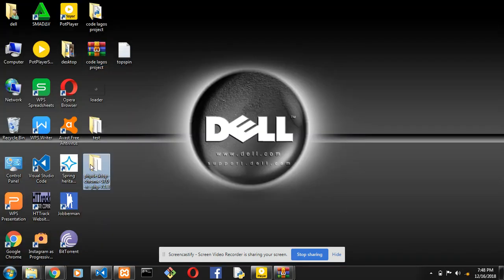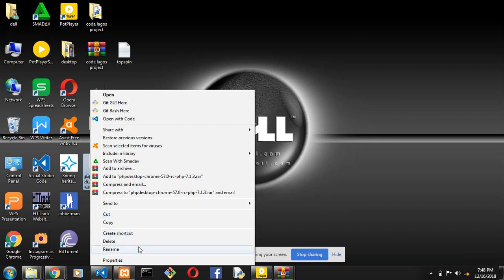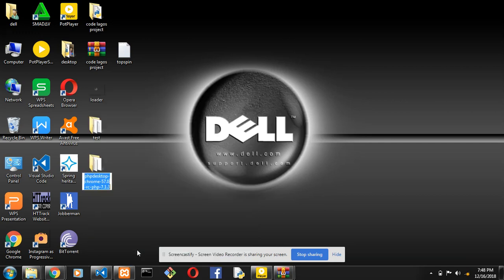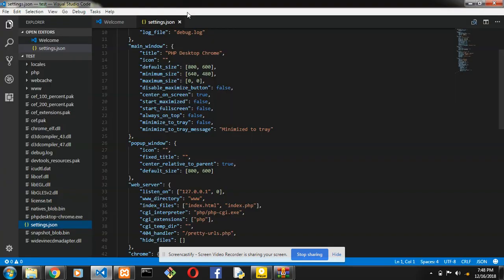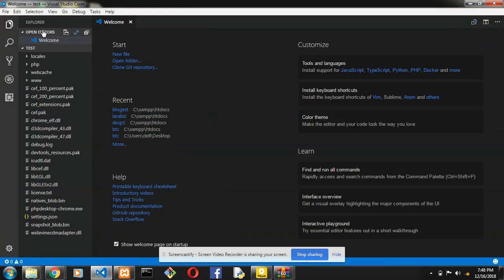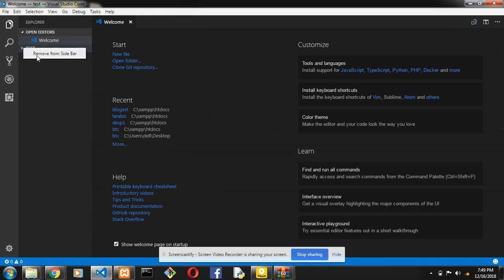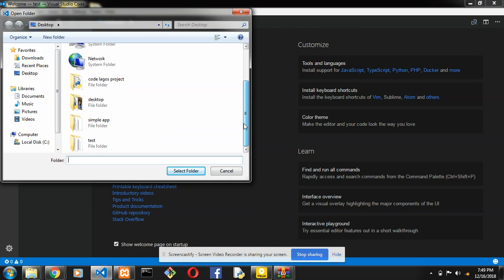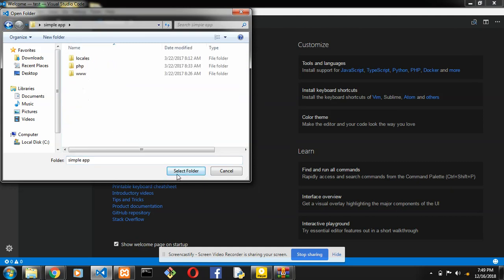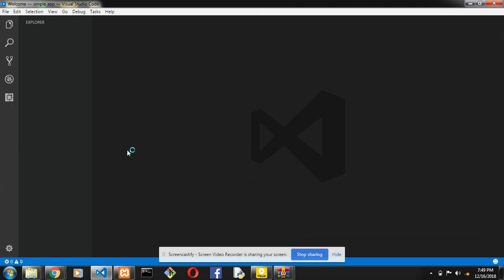First, you will name it whatever you want to call your particular project — so I'll name it 'simple app'. Then you open the project in any text editor of your choice. In my case, I'll go to simple app to open it up.